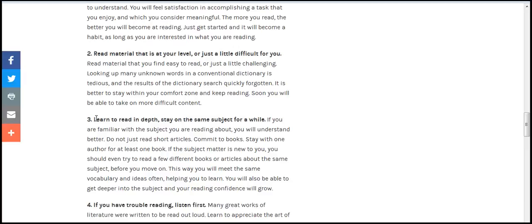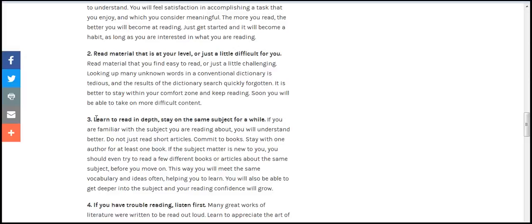Read about what interests you. If you are interested in what you read about, the words will come alive and then you will be motivated to understand. You will feel satisfaction in accomplishing a task that you enjoy.